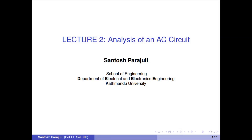Hi, I am Santhus Parajuli from the Department of Electrical and Electronics Engineering, School of Engineering, Caterpondi University. Welcome to the second lecture: Analysis of an AC Circuit, in the five-part lecture series of the course Electronics Engineering.